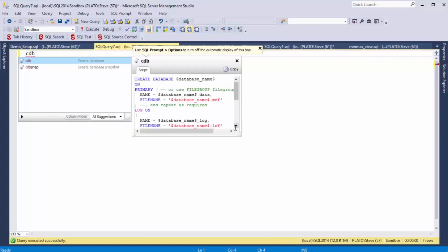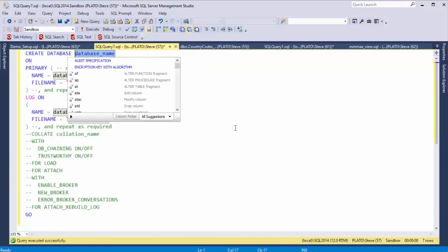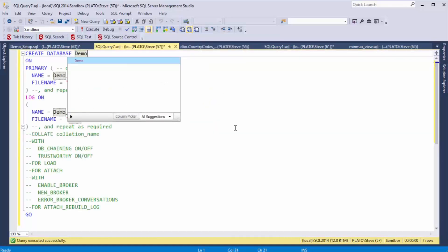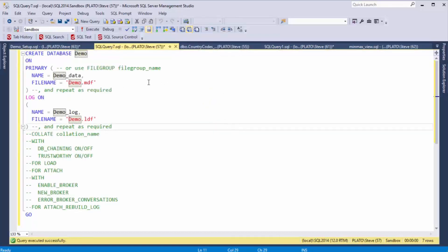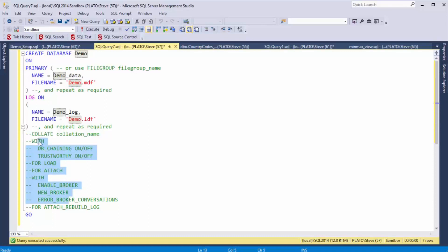SQL Prompt makes this easier. If you'll notice, I have this CDB snippet, and when I hit Tab, I actually get the chance to enter the database name here at the top, and it will fill out the proper virtual file name and physical file names for me for both the data and the log, and it has other items and comments here as well.